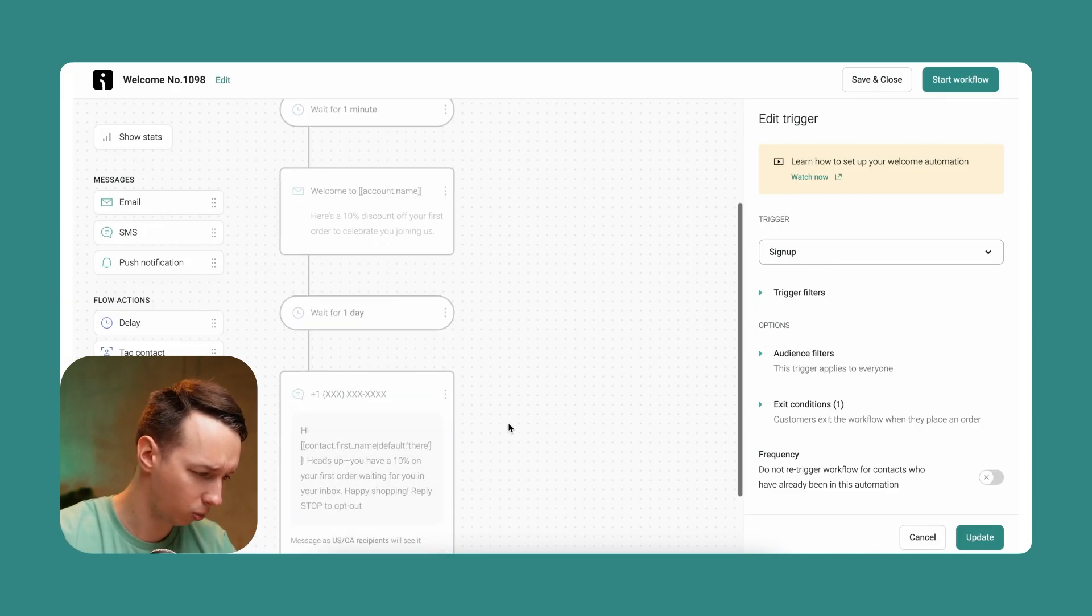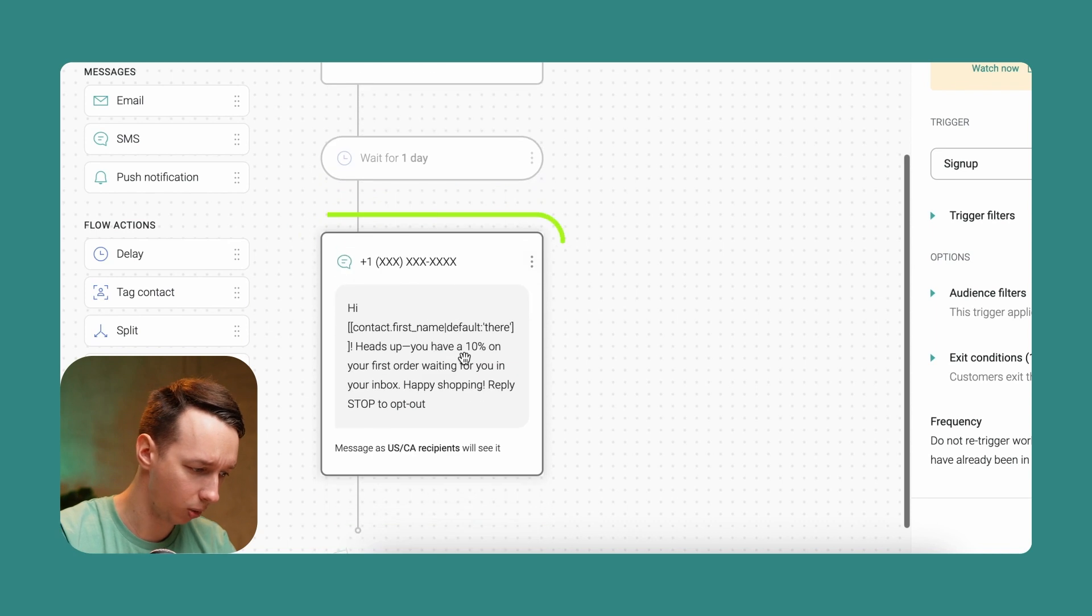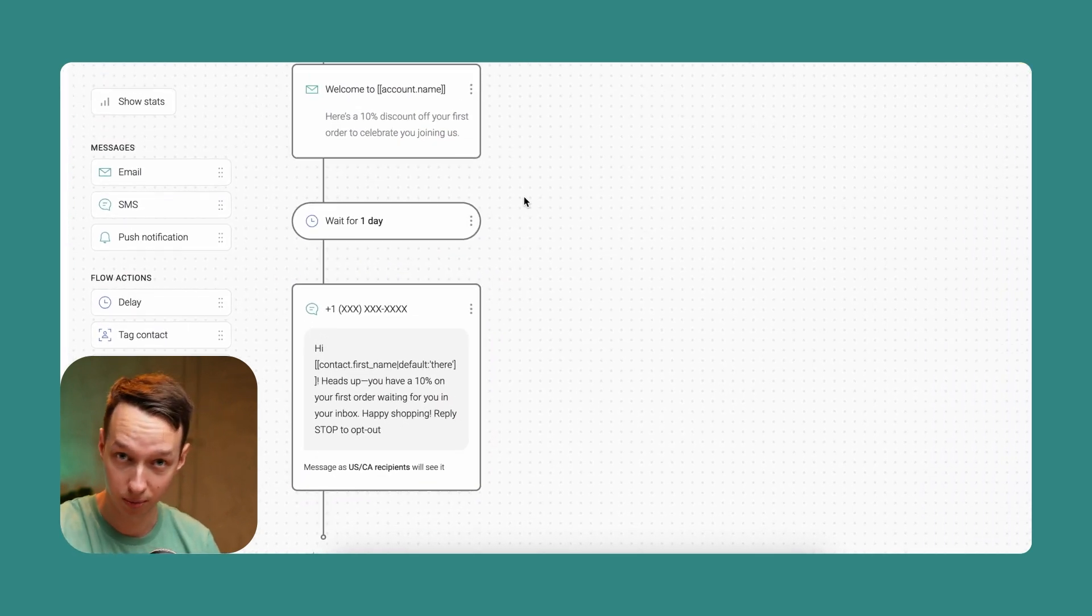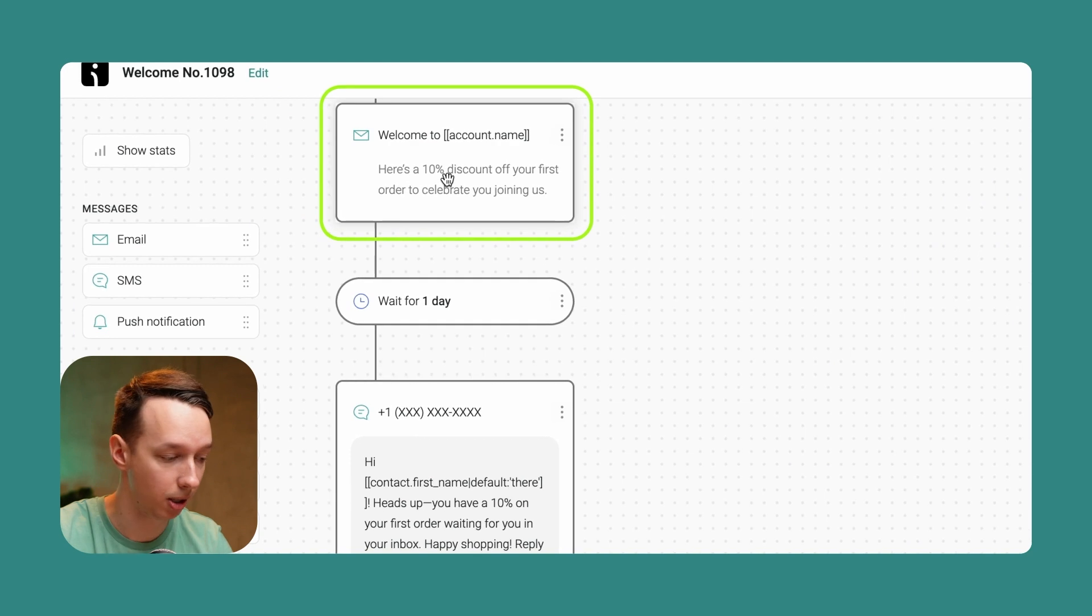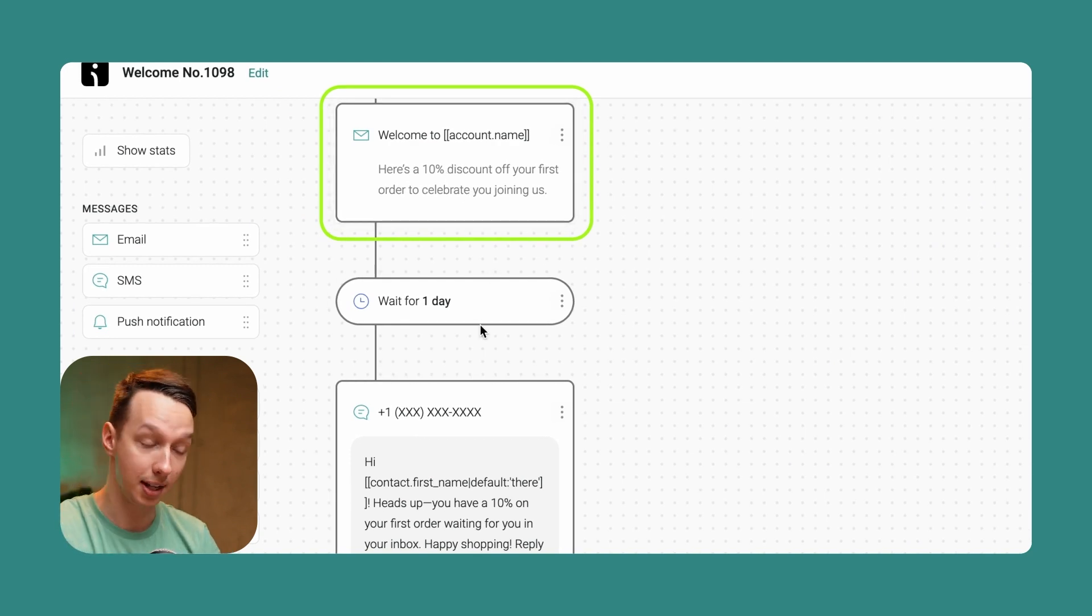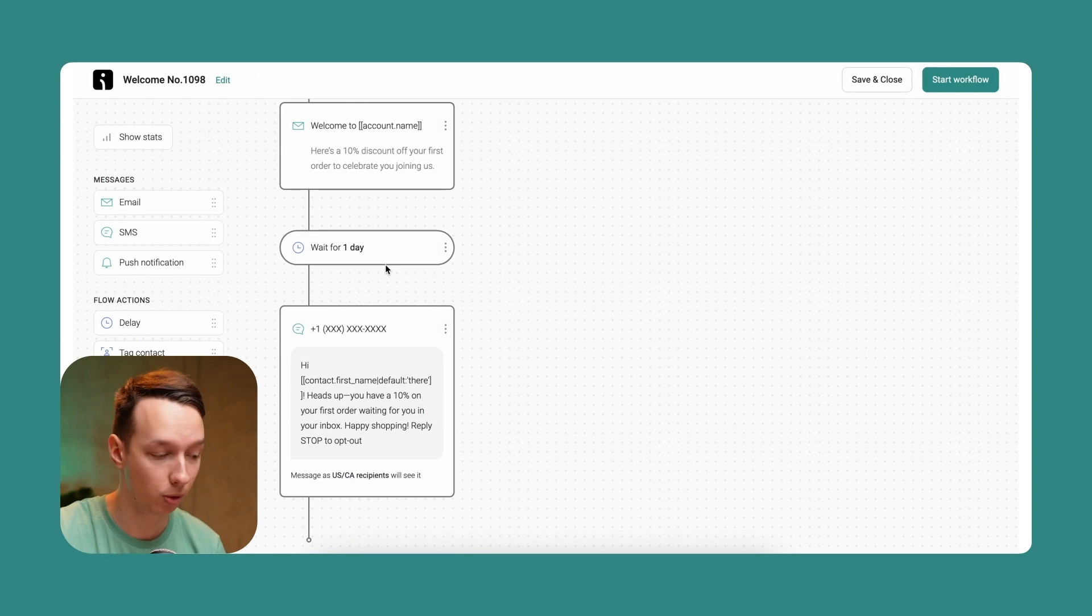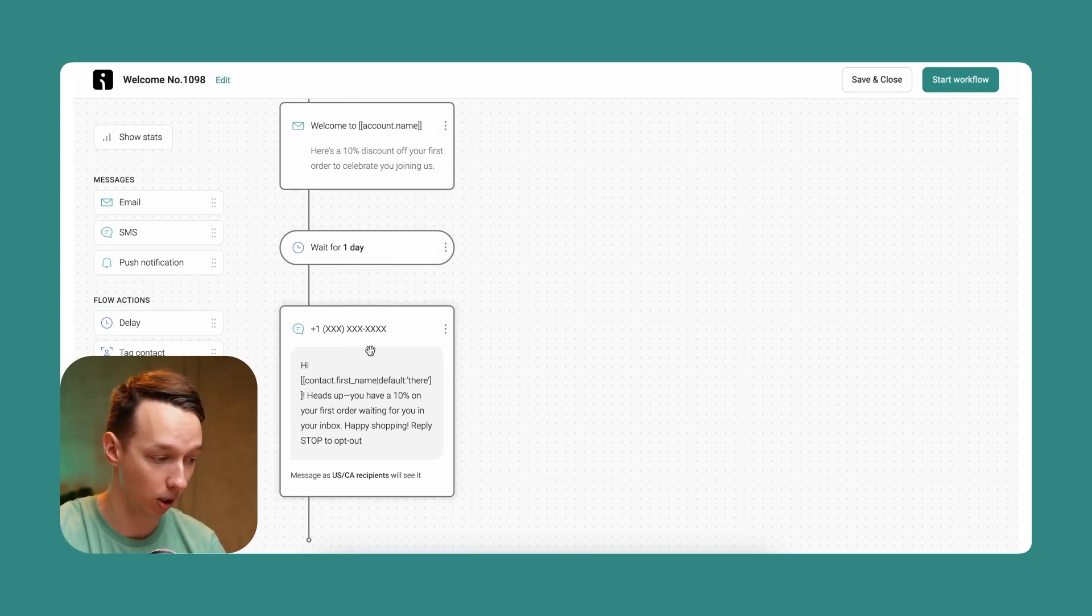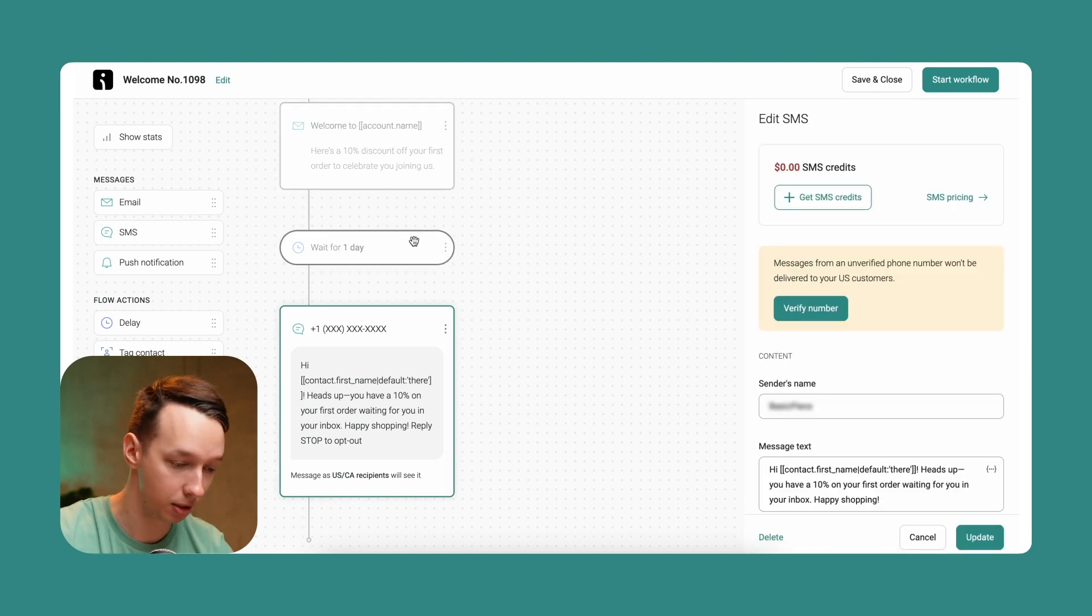We wait for one day and send another one. Now, do know if the customer sees this welcome email and then uses the discount to place an order, that's it, he's gone from the workflow. He's not gonna see this SMS message.